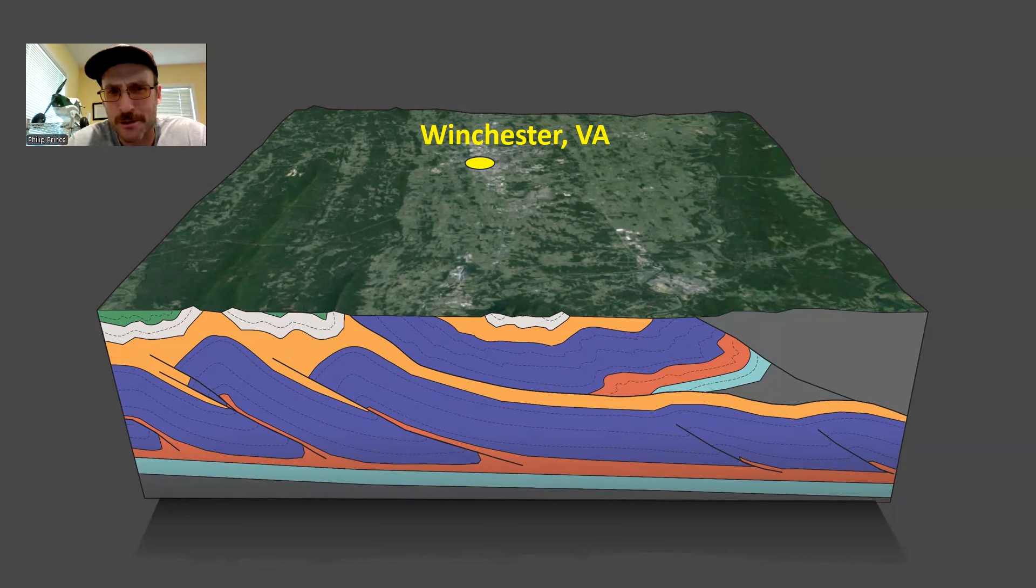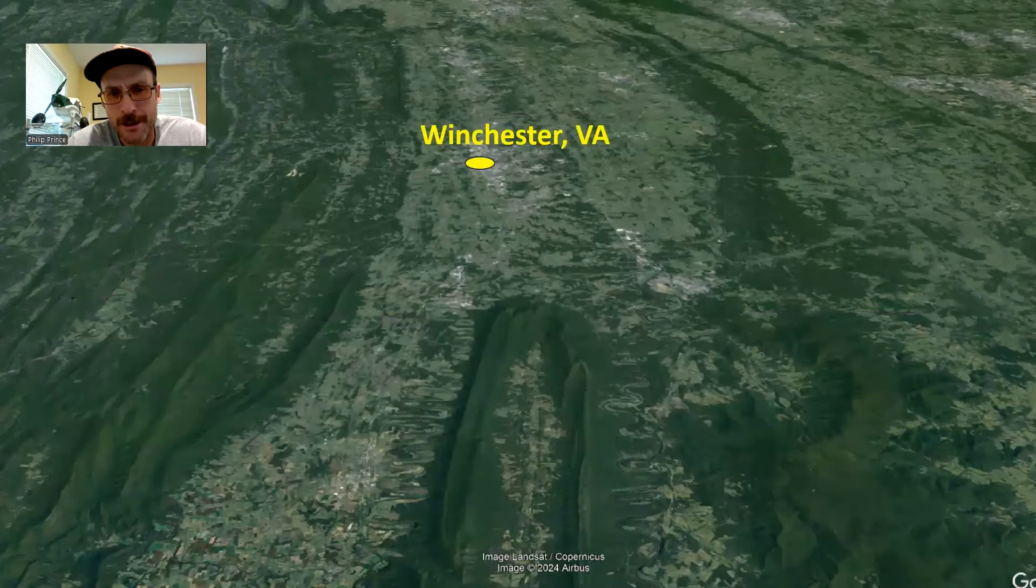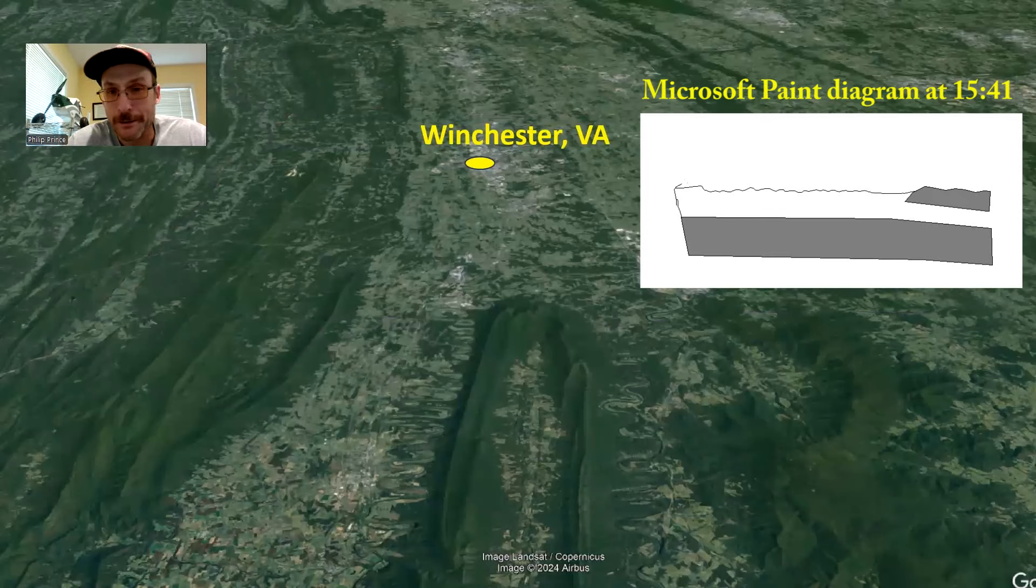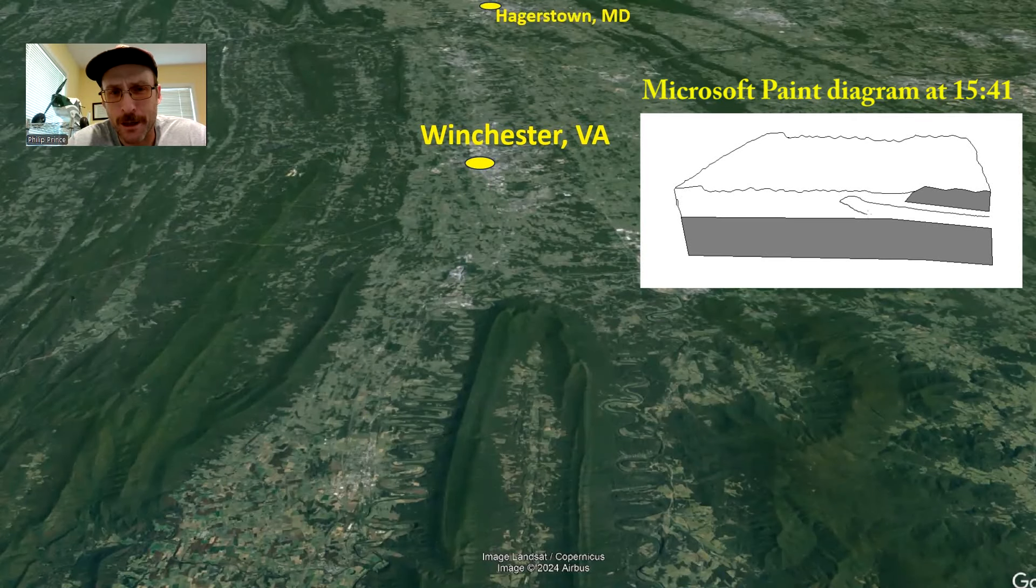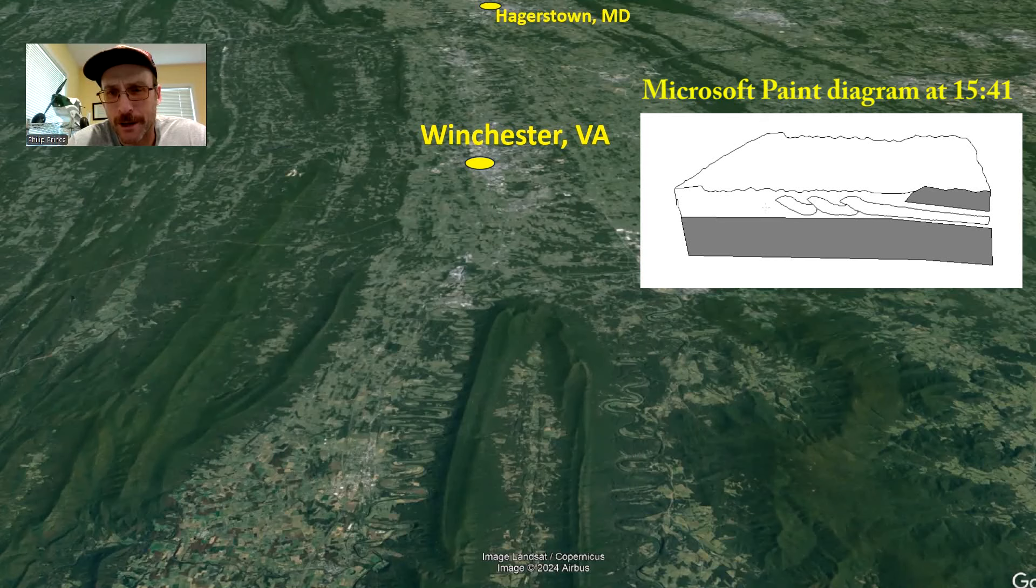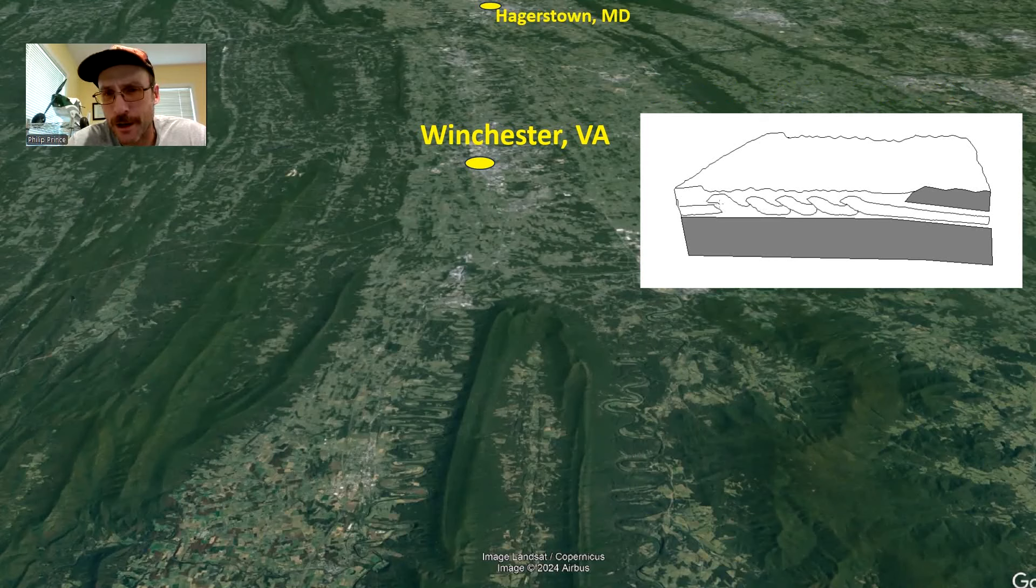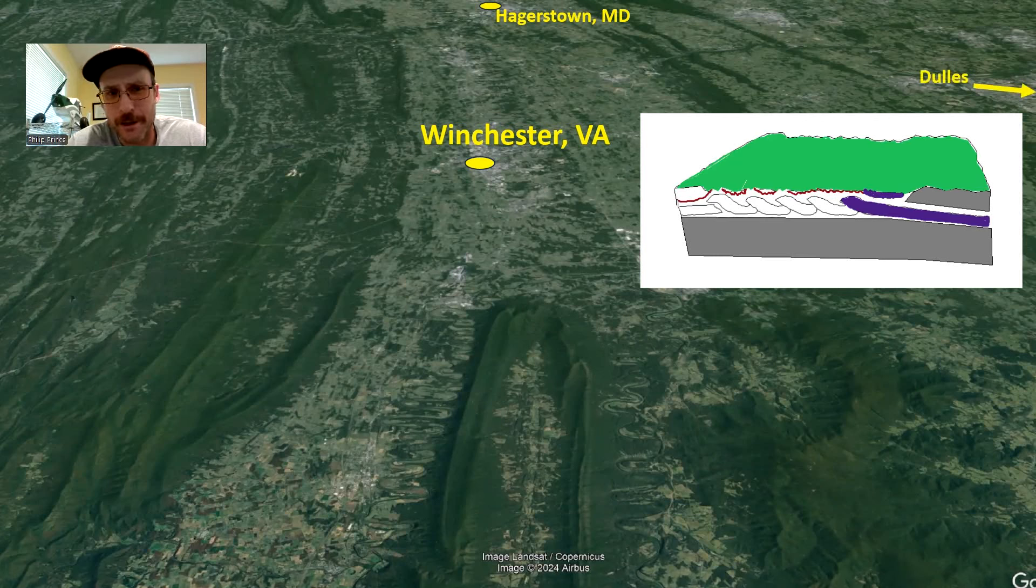Really interesting looking geology here. Looking at, I think, Shenandoah and Warren County, just south of Winchester. This is what the background landscape there looks like. You can see all the way up across the Potomac River there into Maryland. Hagerstown, I think that's Gaithersburg to its right. Dulles Airport's sort of right off the edge of the screen there.